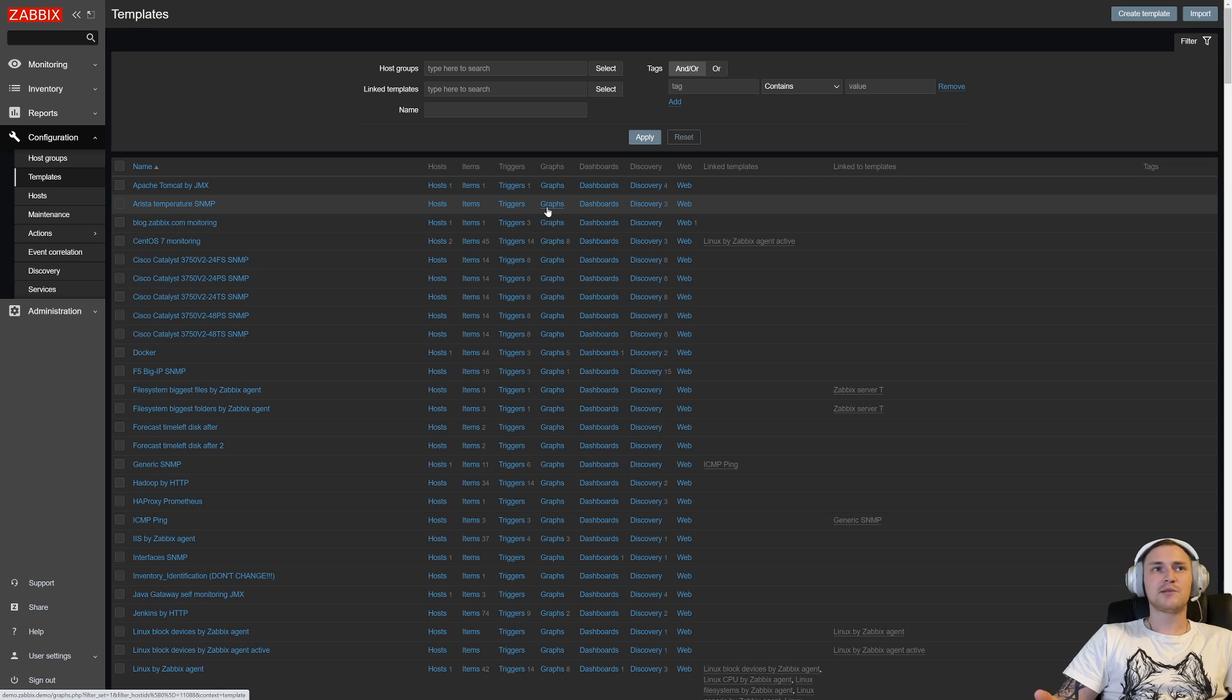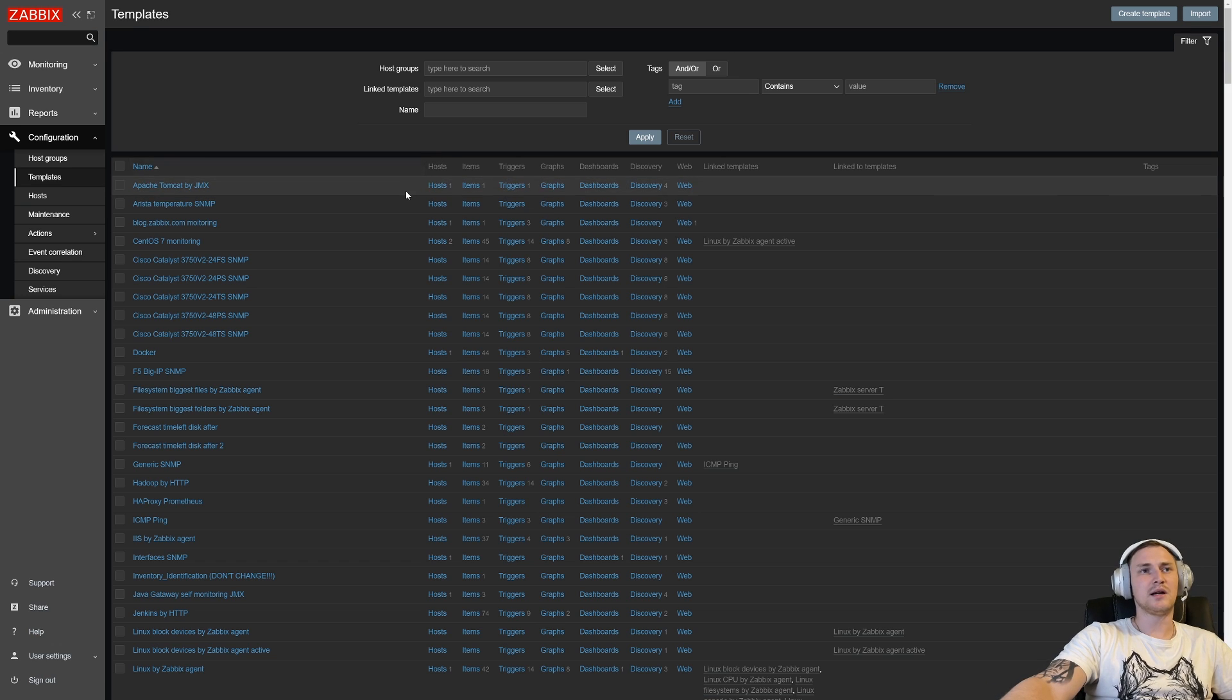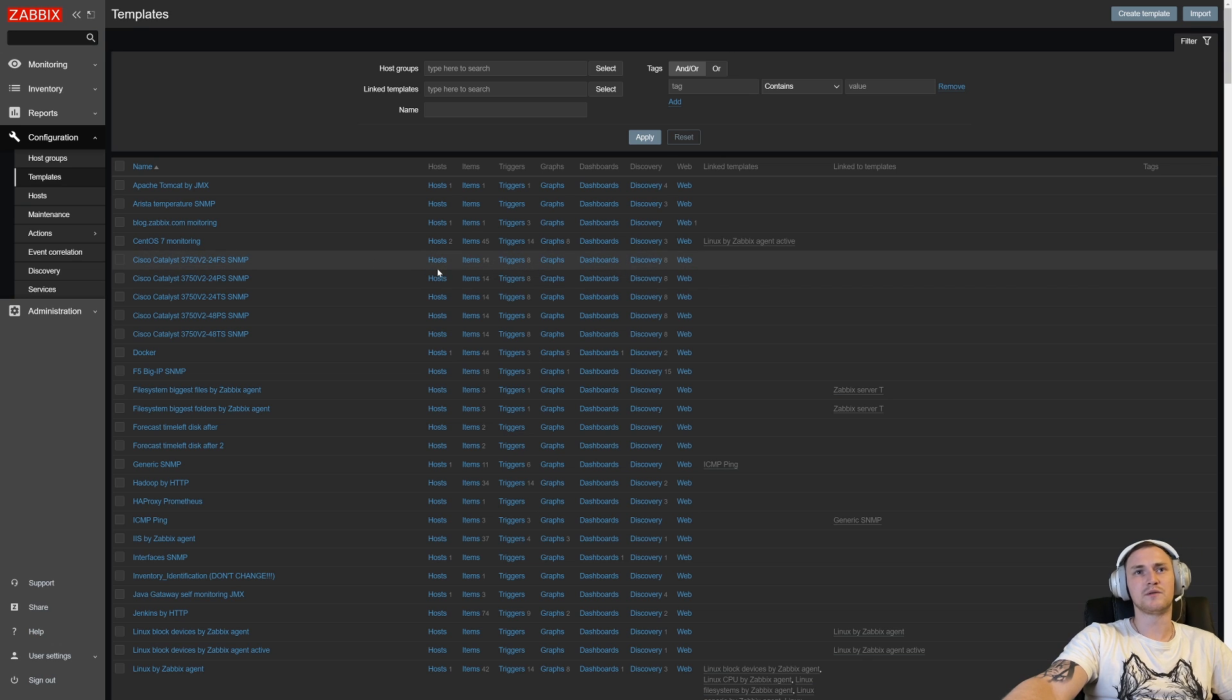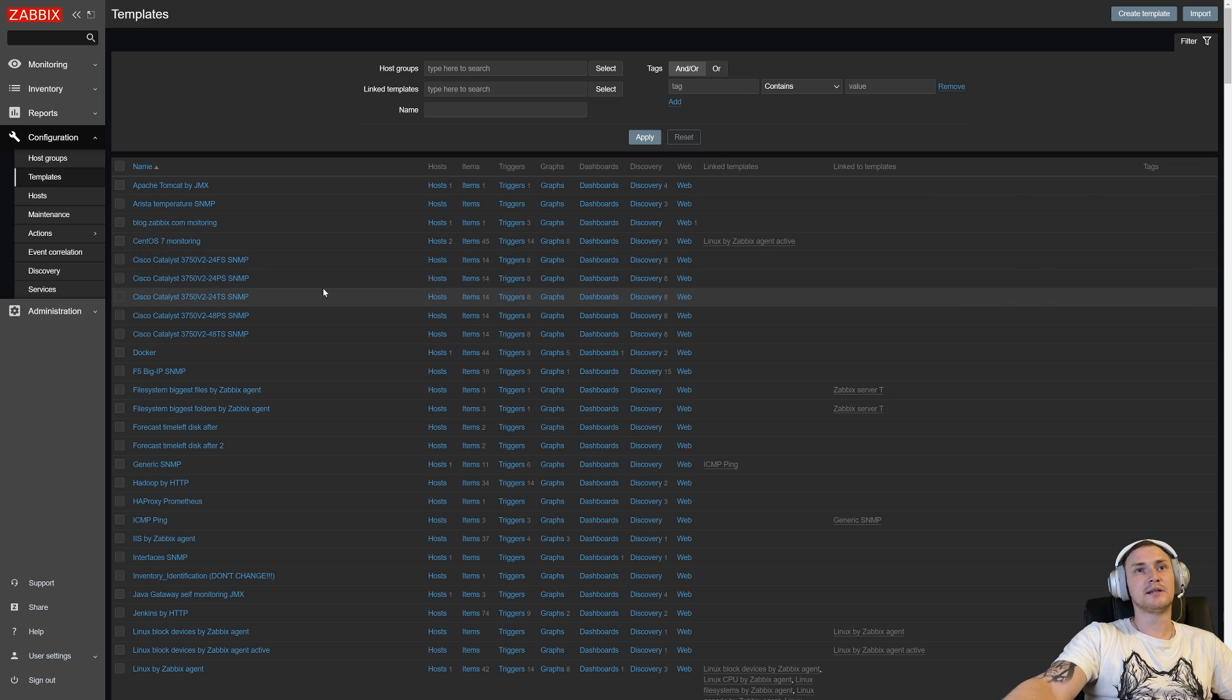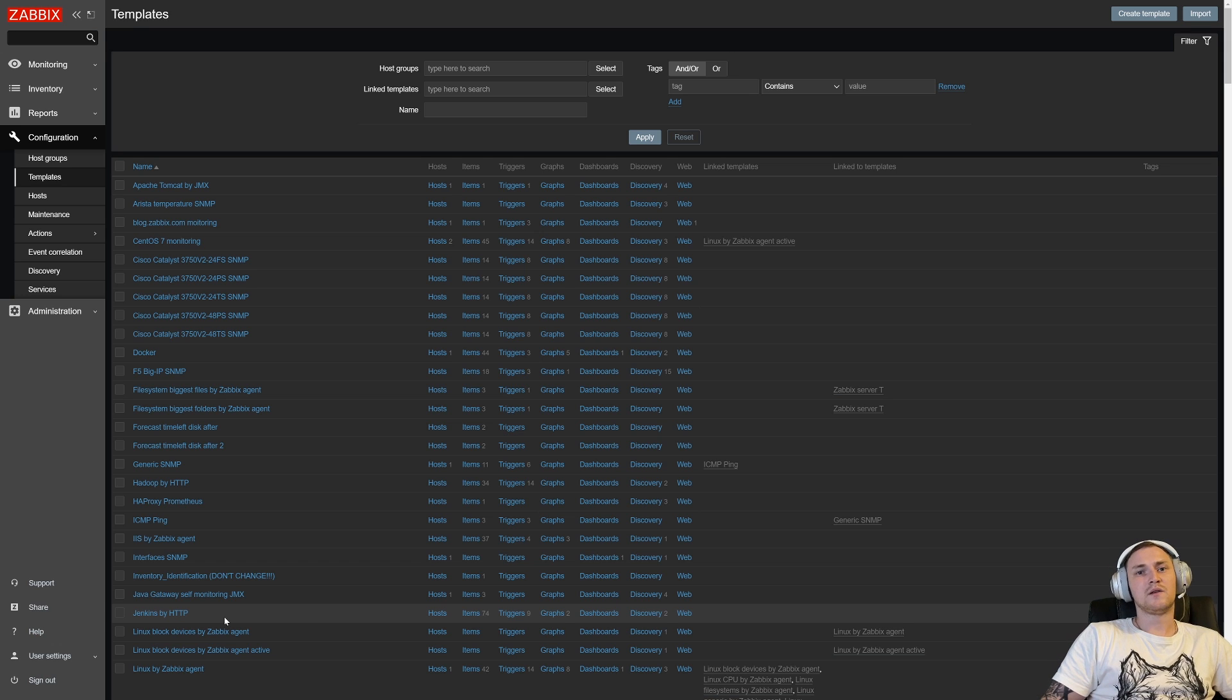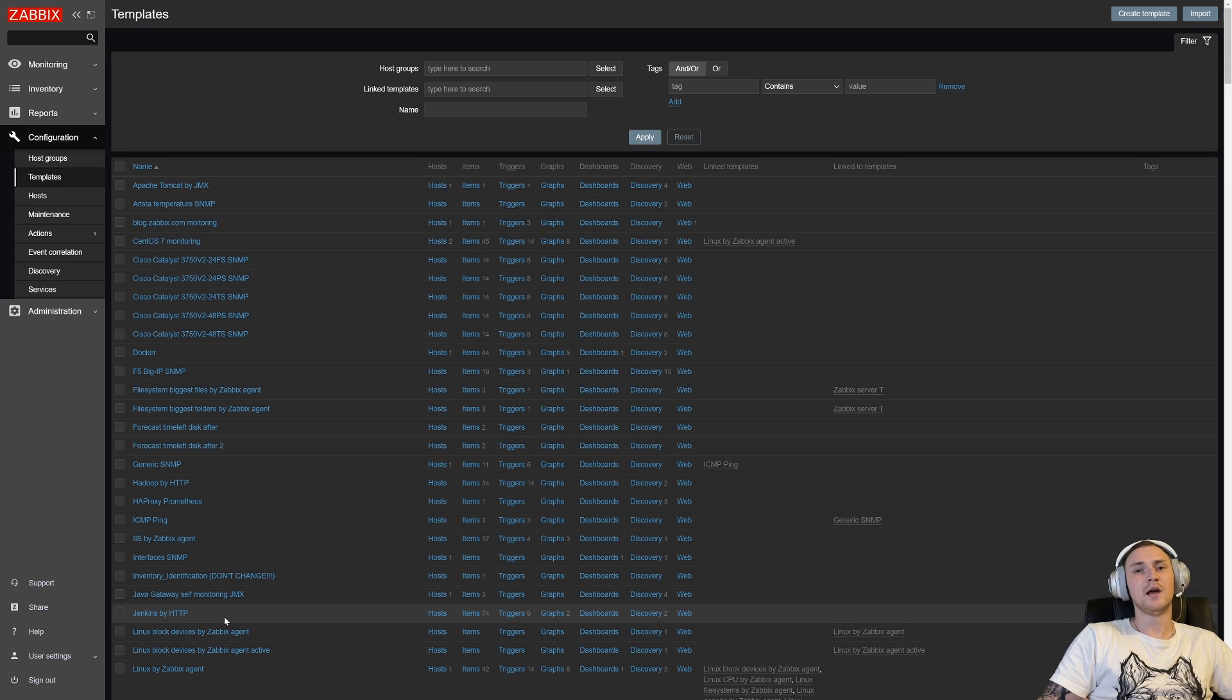So why would we actually want to export a template? First of all, it may be just for some backup, right? We have templates, not the official ones that come with Zabbix, but some custom that we created by ourselves, or maybe we purchased those from Zabbix as a commercial service or just downloaded them from the internet, and we want to make sure that if something happens with our installation, we don't lose the templates.